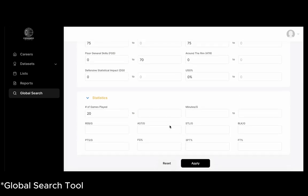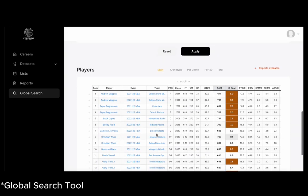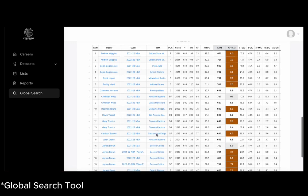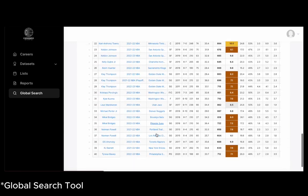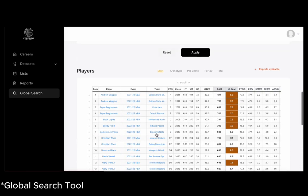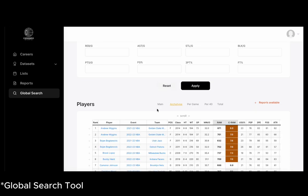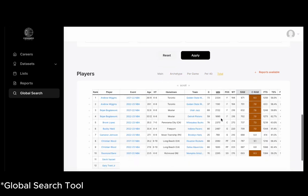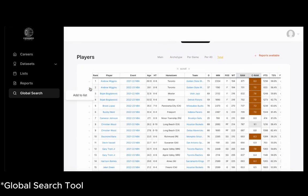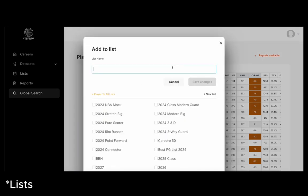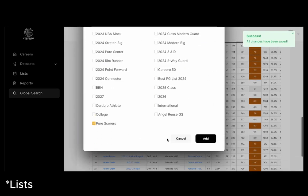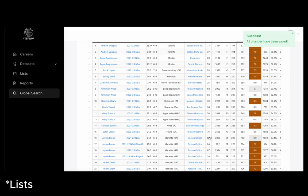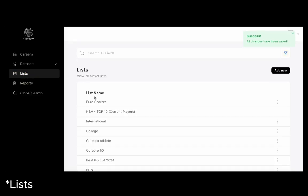Now you can also sort them by archetypes, per 40, per game, everything that we can do in all the other pages, player search data sets, we can look at here. Another cool feature we have is we can add it to a list. So if we're looking to add some scoring, let's go ahead and type in pure scores. We're going to save changes and add Andrew Wiggins to our pure scoring list. Now you can access that list through the left hand toolbar.